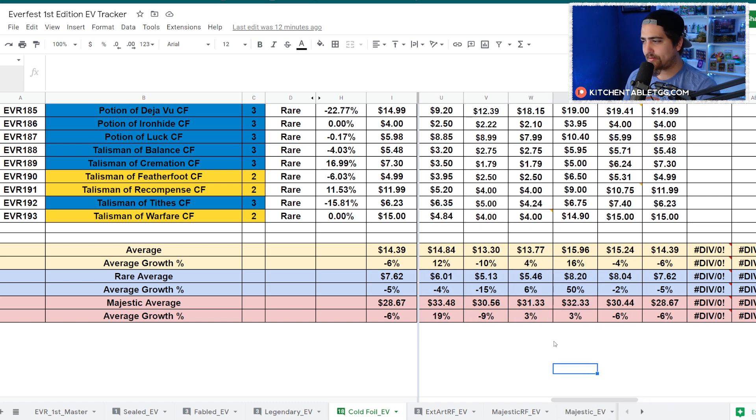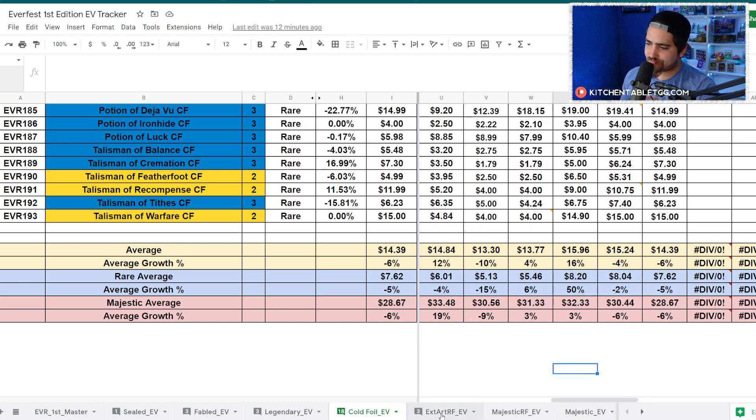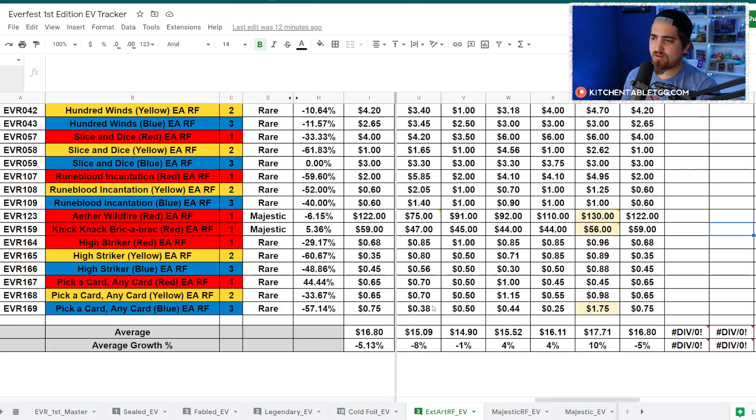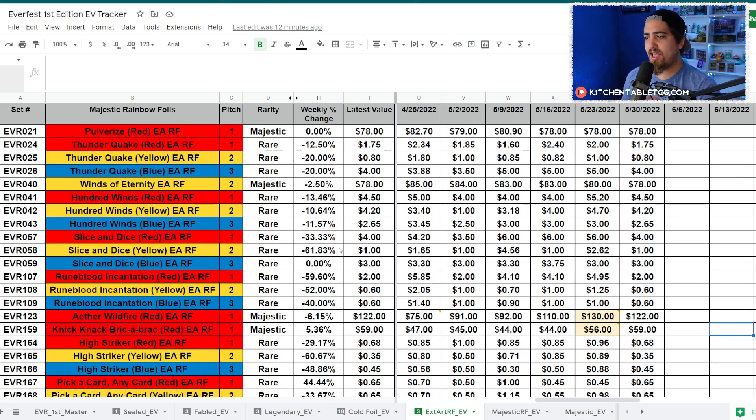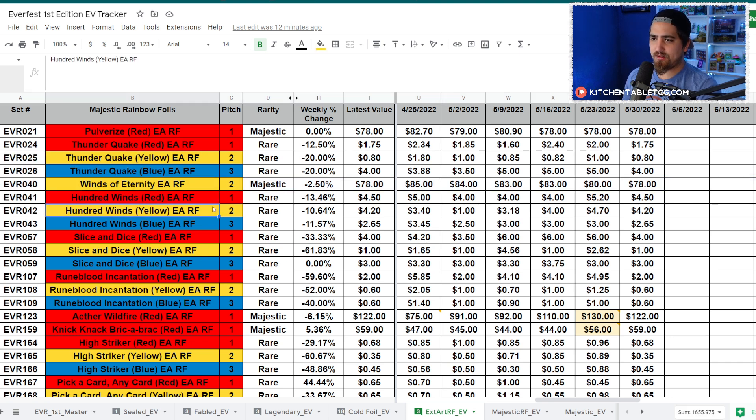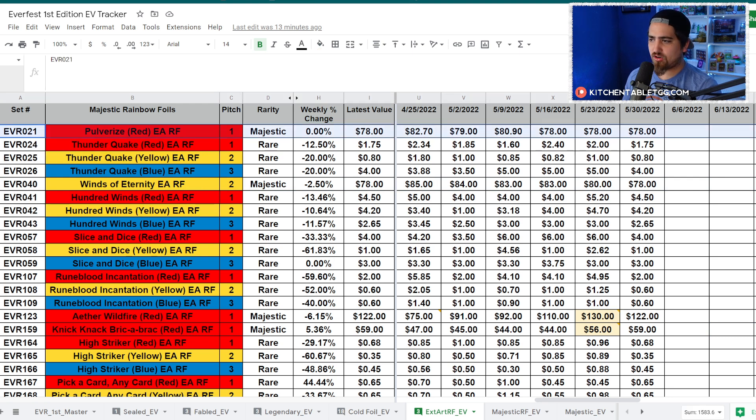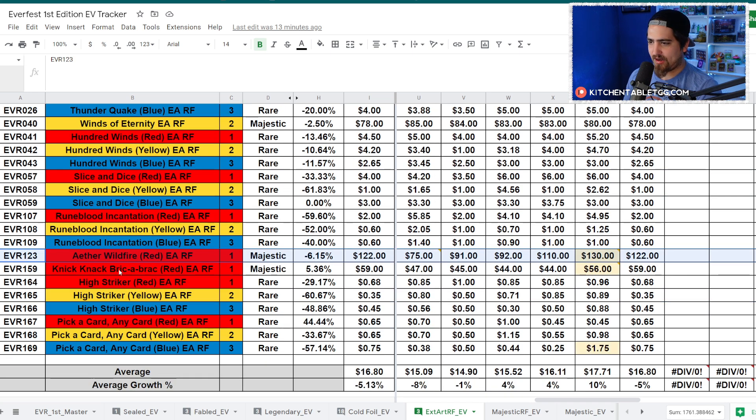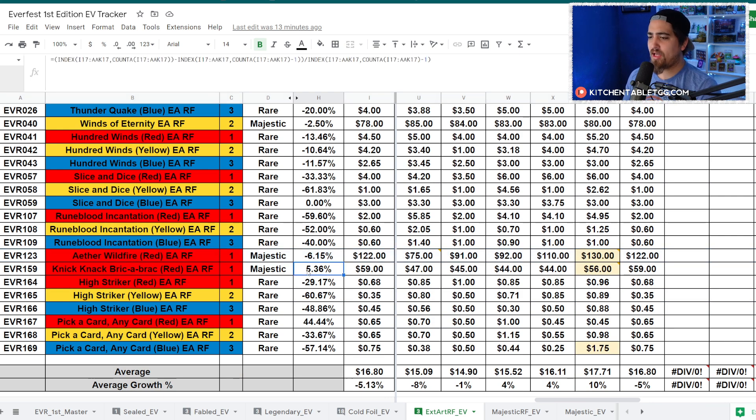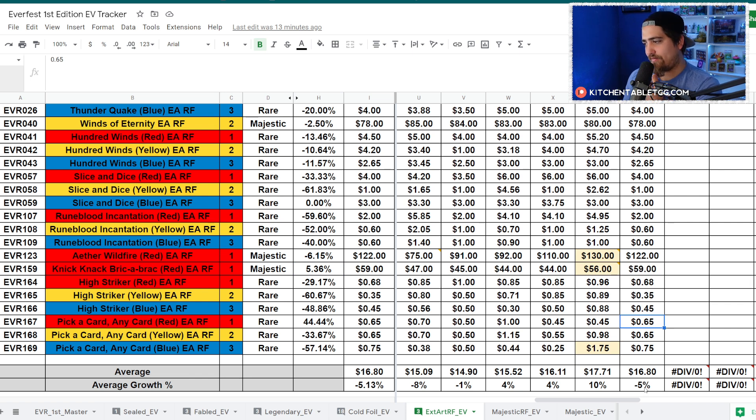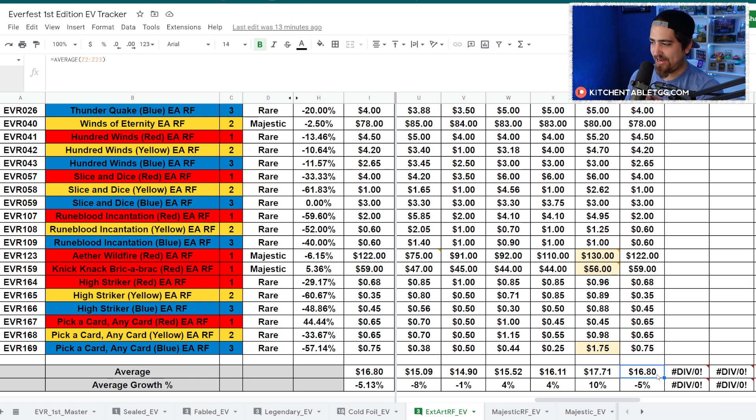All in all, we're down a bit - down 6% on cold foils, which isn't horrible. Your average price for these cold foils is $14.39, the rare average is $7.62, and the majestic average is $28.67. Down kind of across the board, but not majorly. This is two weeks down in a row off of a previous two week up period.